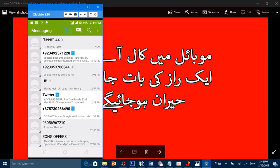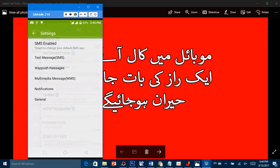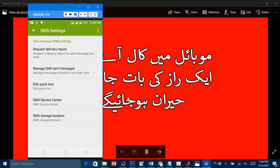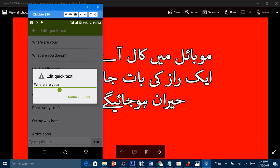یہ quick messages کیسے set کرتے ہیں؟ Setting میں جائیں، پھر SMS/Text میں جائیں اور 'Edit Quick Text' کا آپشن دیکھیں۔ وہاں پر لکھا ہوا ہے جیسے 'Where are you'۔ اسے edit کریں تو آپ کا اپنا quick message text چلا جائے گا۔